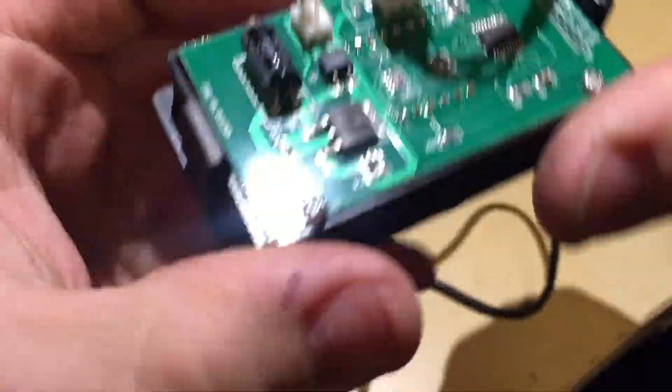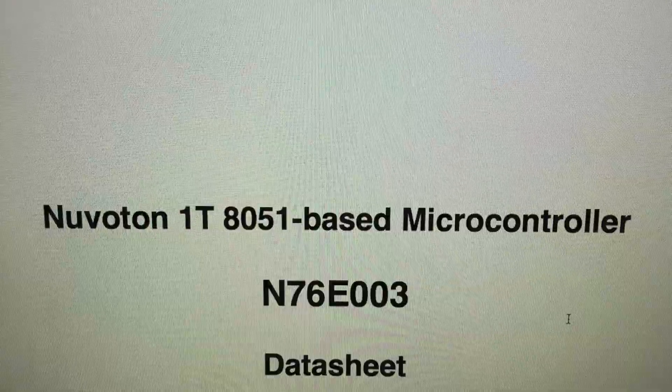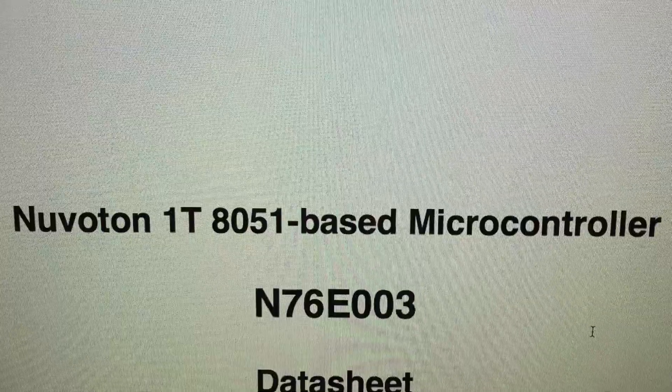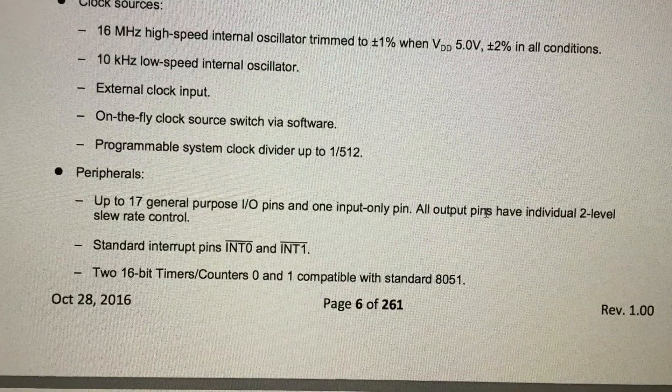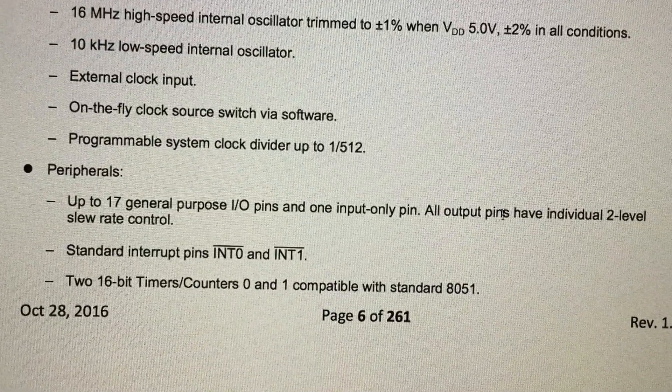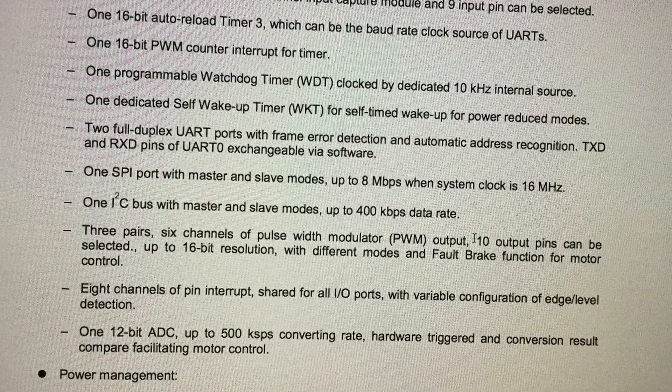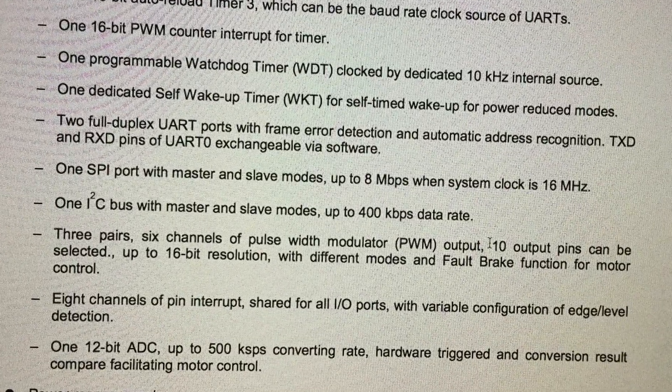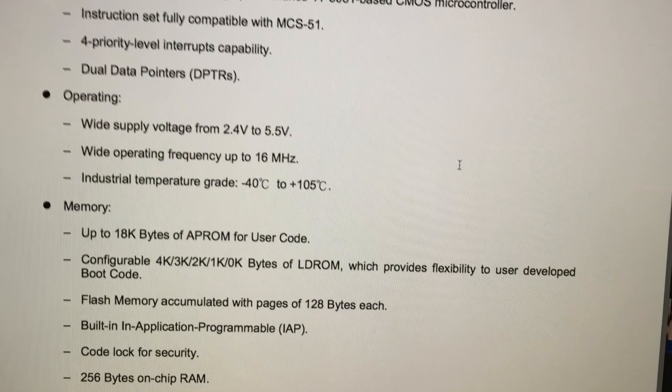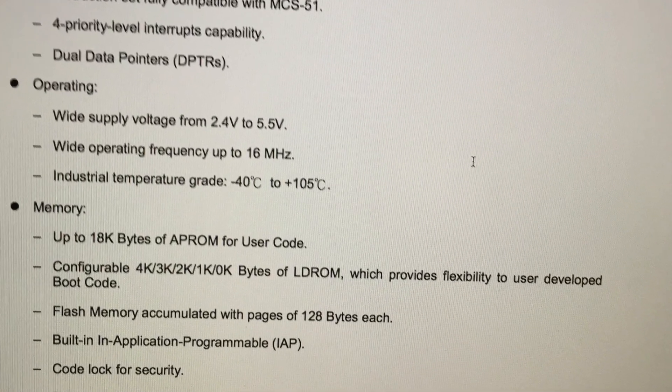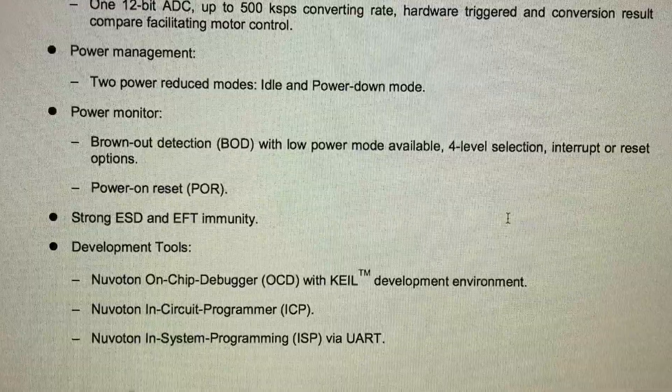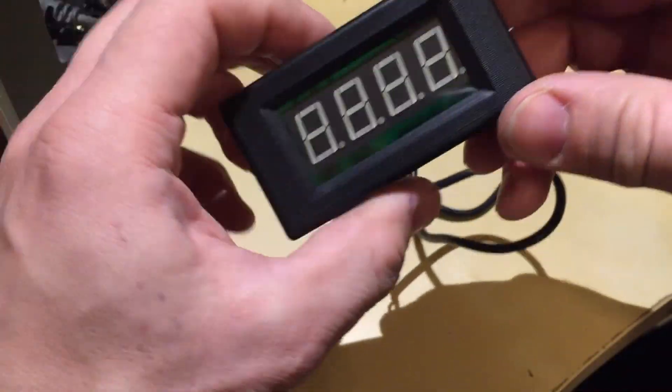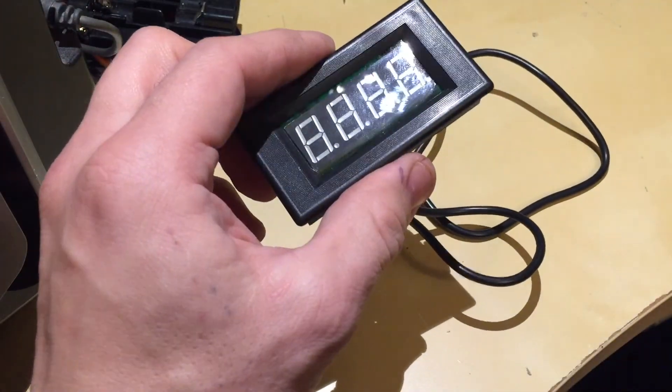I bought this unit off of eBay and it is based on the Nuvoton N76E003 microcontroller processor which has pretty impressive set of parameters that may leave me even more confused why they couldn't make it work better than what it does or did before I took it apart.